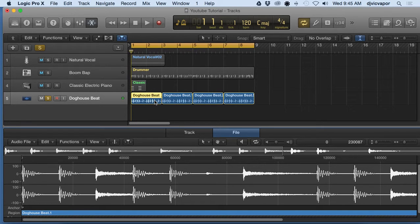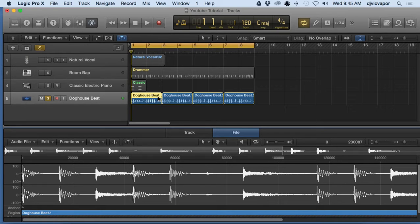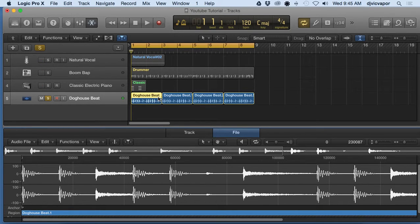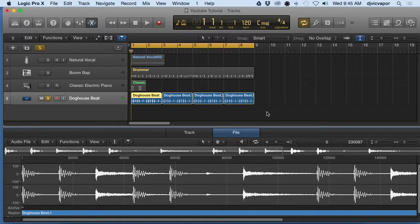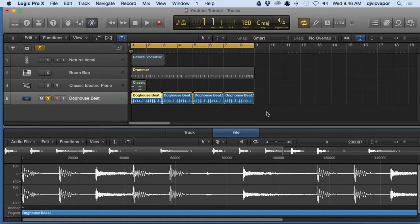But sometimes because it's different file types, Logic Pro will not let you actually make any changes. You'll have to bounce the audio into another track.